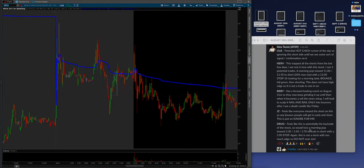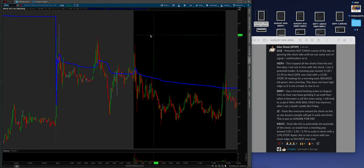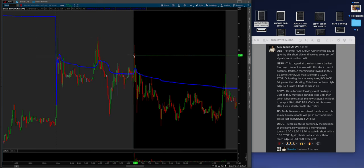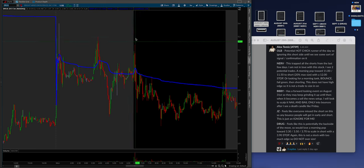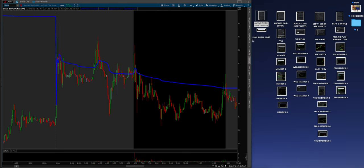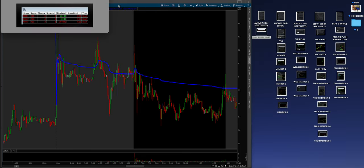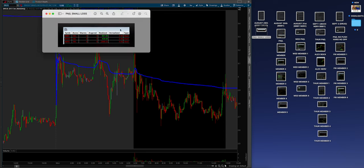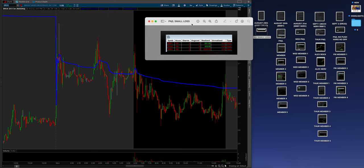It feels like the potential of the backside of the move is in. So it would like a morning pop towards 3.30, 3.50, 3.70 to scale in short with a 3.90 stop. Guys, you can literally just eyeball it, but if you draw your lines, it popped right up almost exactly the line and a lot of members capitalized on that.